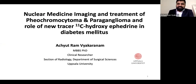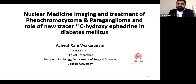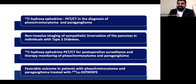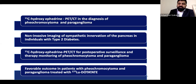Thank you, IA Sinem and Misi, for giving me this opportunity to introduce myself and make this presentation on nuclear medicine imaging and treatment of pheochromocytoma and paraganglioma, and how the tracer C11-hydroxyephedrine is feasible in diabetes mellitus. Thank you for the kind introduction. These are the topics we would discuss today: PET-CT in the diagnosis of pheochromocytoma and paraganglioma, non-invasive imaging of sympathetic innervation of the pancreas, PET-CT in post-operative surveillance and therapy monitoring of pheochromocytoma and paraganglioma, and a favorable outcome in patients treated with lutetium-dotatate.